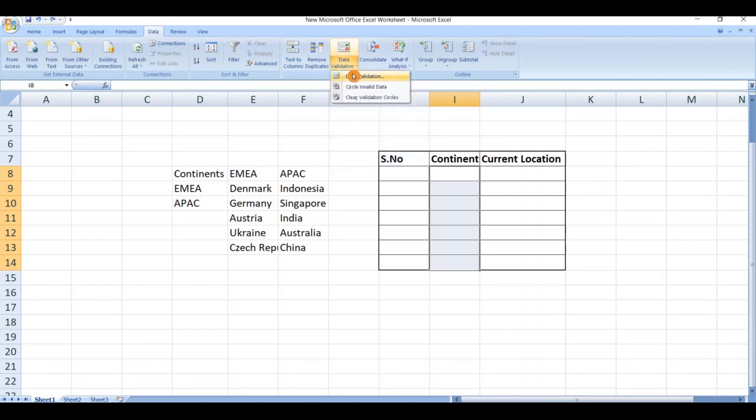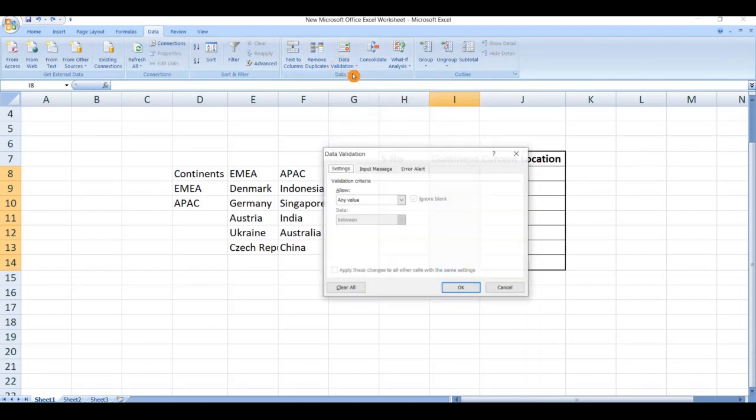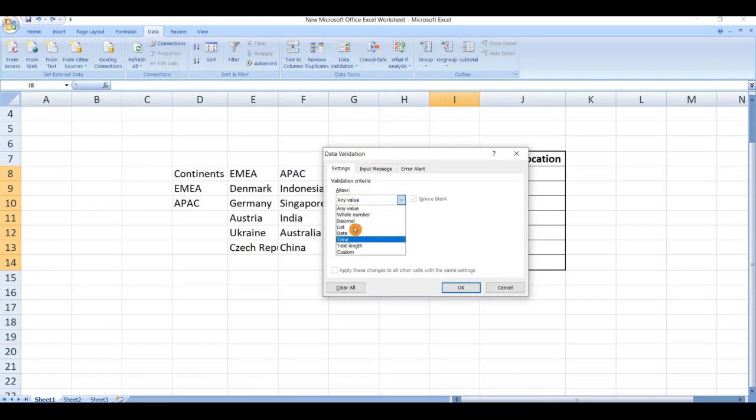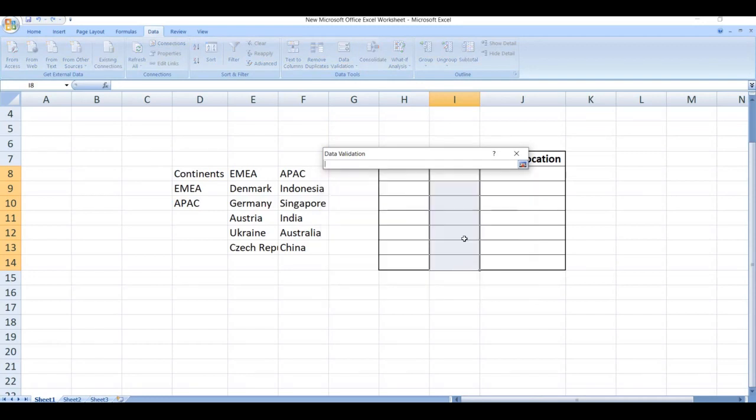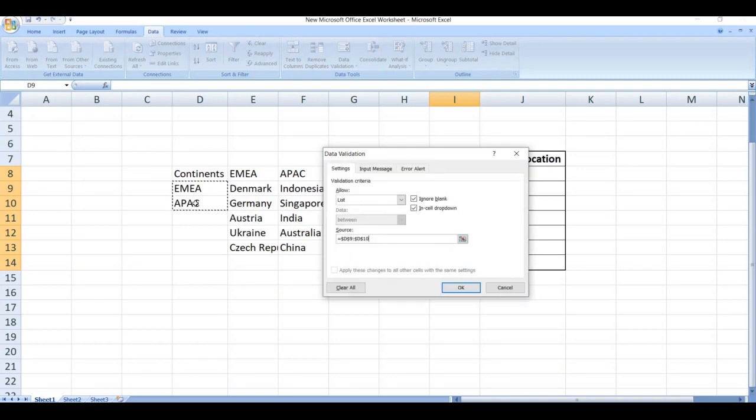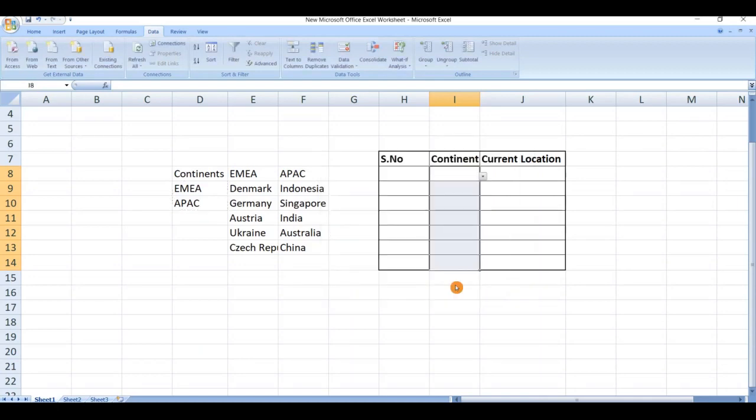Select data validation. Under allow, select the list, now select the range, click on enter, then click on OK. Now the first dropdown list is created.